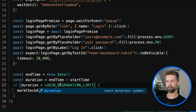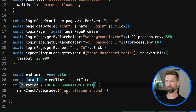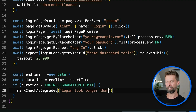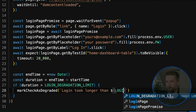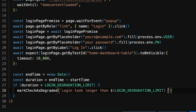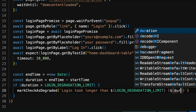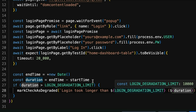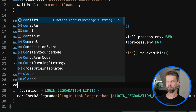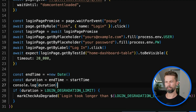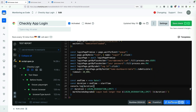Now we have a nice duration variable and we can adjust the message: 'login took longer than...' — bringing in the loginDegradationTime and putting the duration in parentheses. And before we test it, let's add a console log to see if our logic is working properly. Let's run this again.